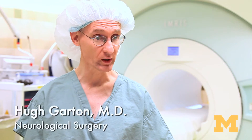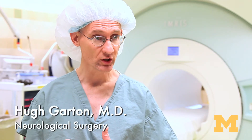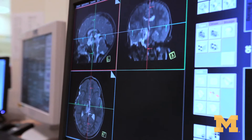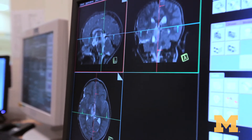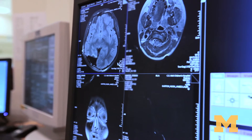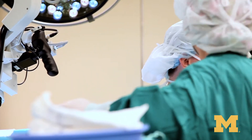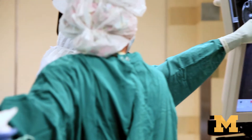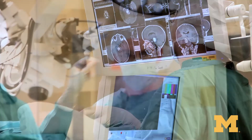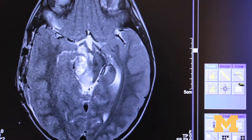In a normal neurosurgical situation, the neurosurgeon determines the operative plan based on preoperative images. Using the example of a brain tumor, we would decide based on images beforehand about where the tumor was and about how much tissue we think needs to come out.